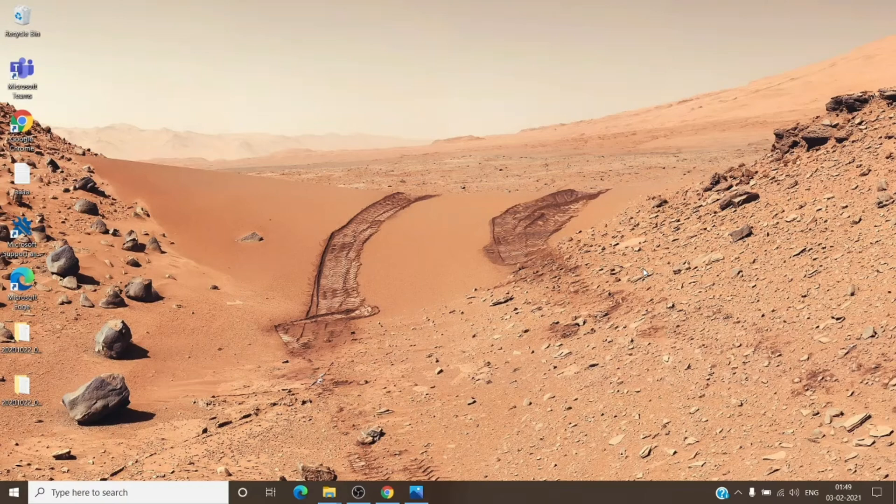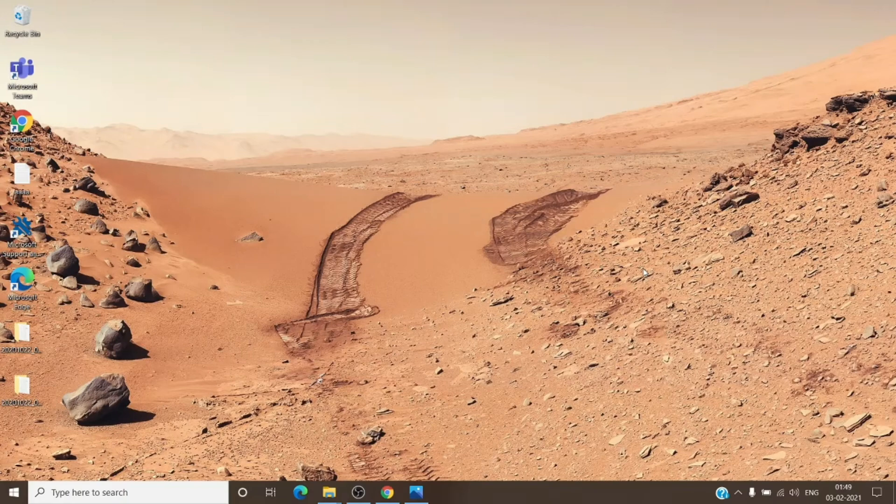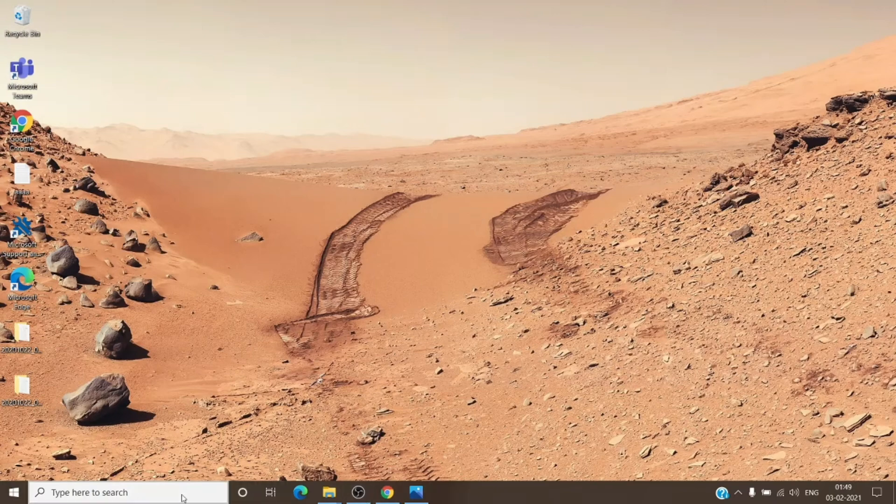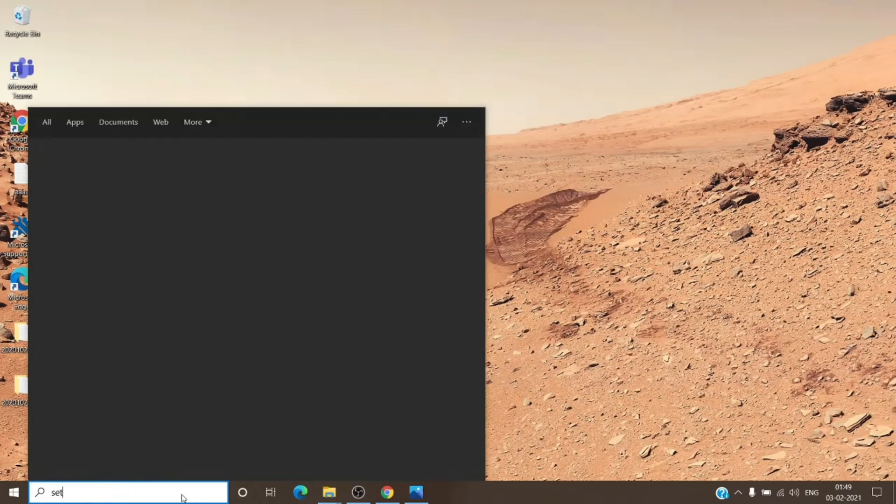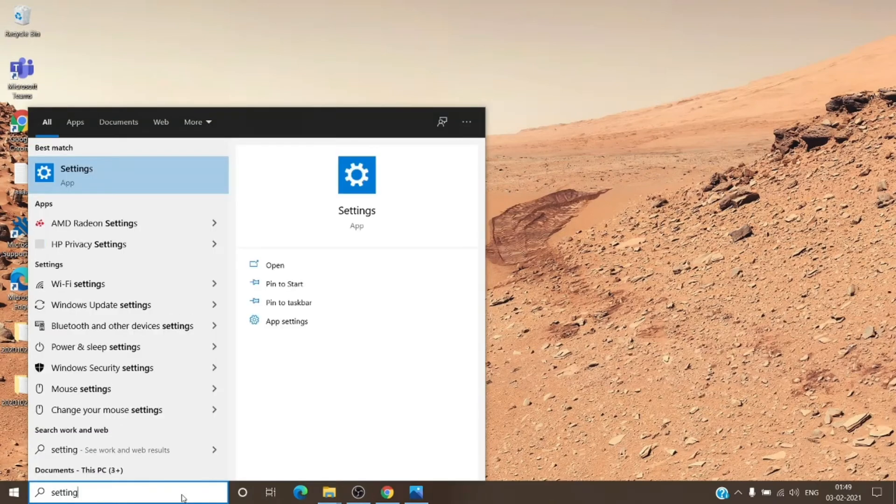First of all, we will check how many accounts are there onto this computer. When it says that there is another account, it basically states to look into the settings and work or school section. So we'll just search for settings on the computer.